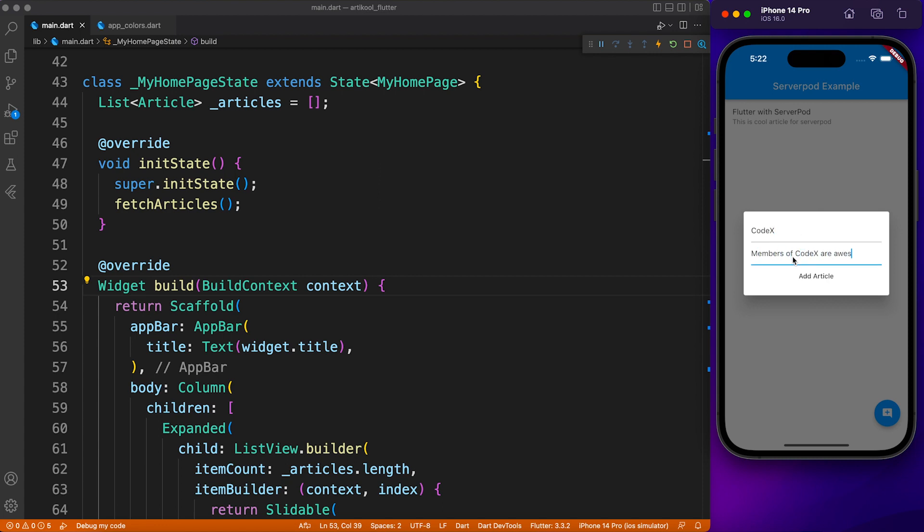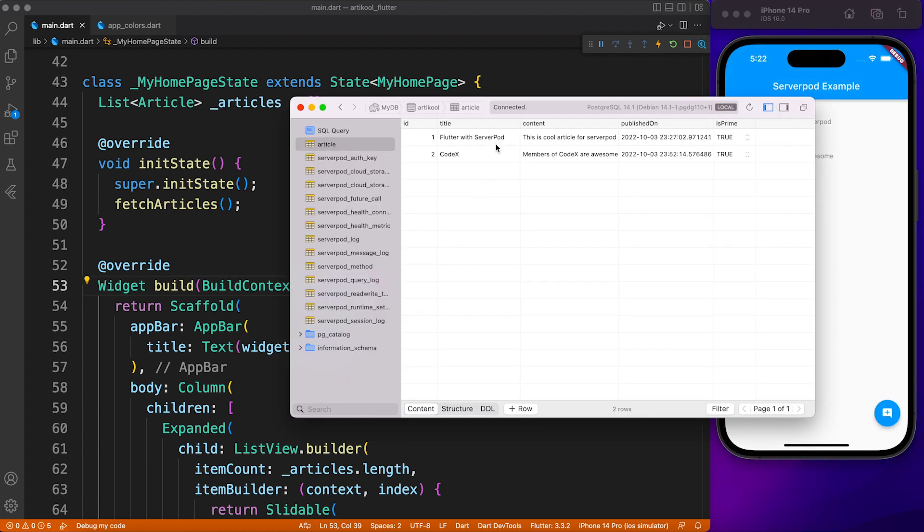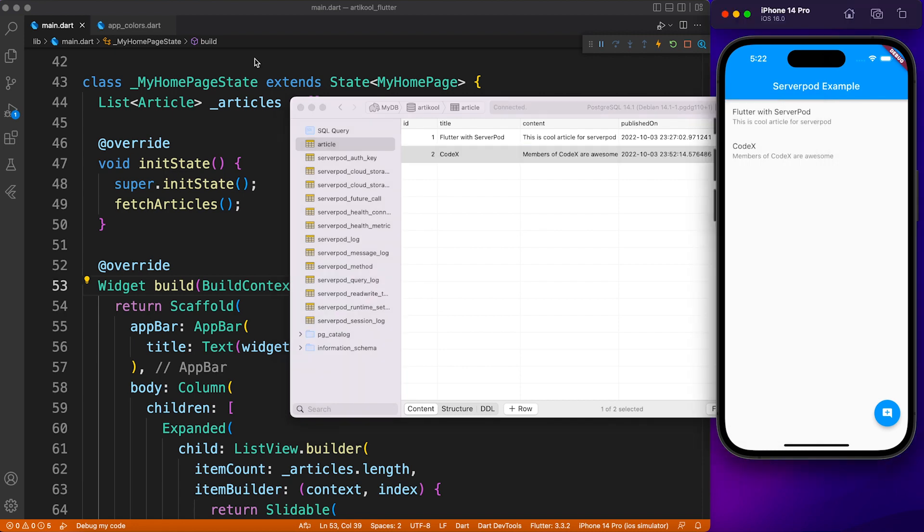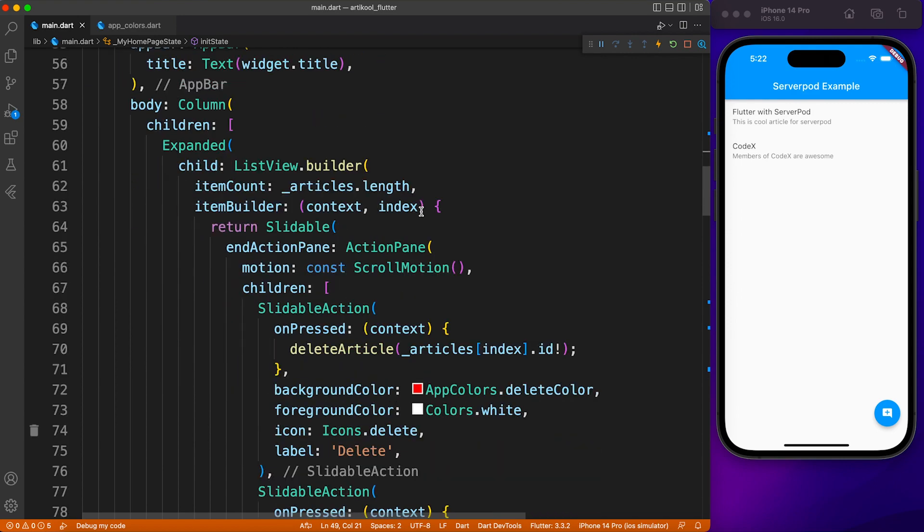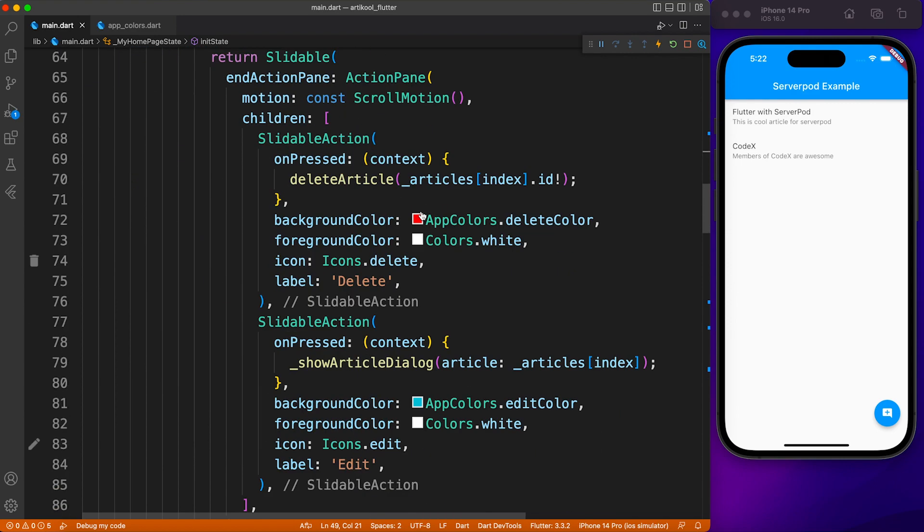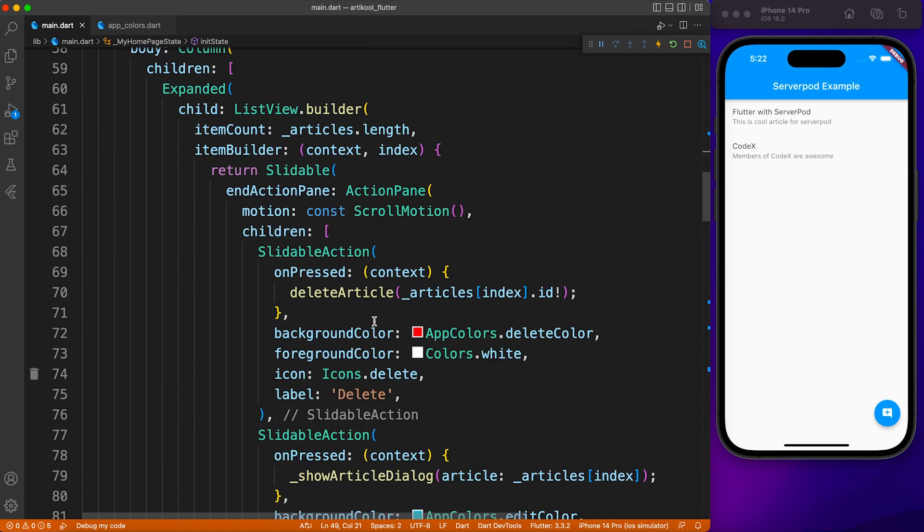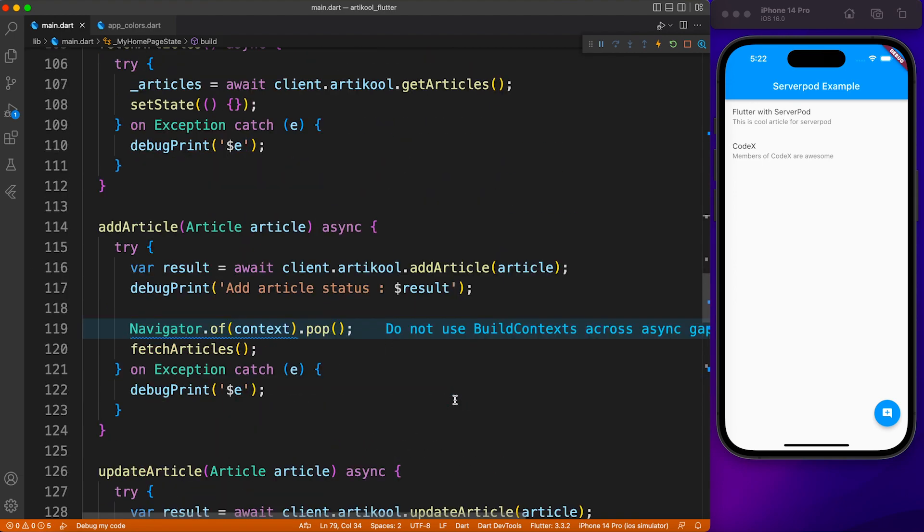I totally understand that it's not easy to follow along with all this information. For that purpose, I have provided the GitHub source in the description below. That being said, we have seen complete CRUD operations with adding, deleting, modifying, and fetching articles from Postgres DB.